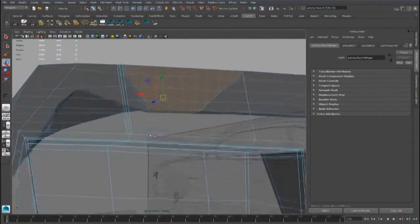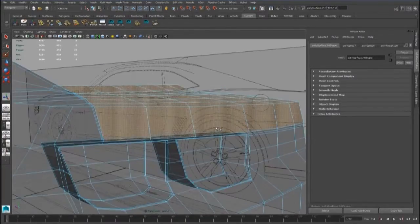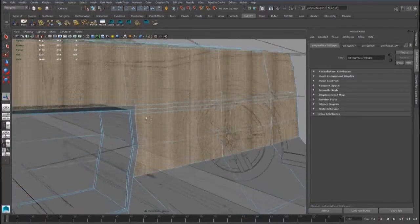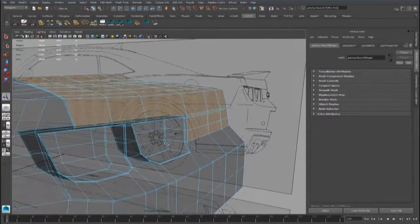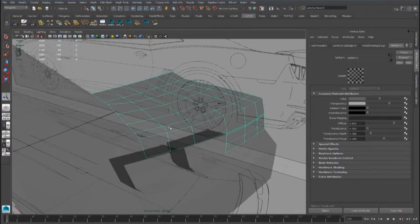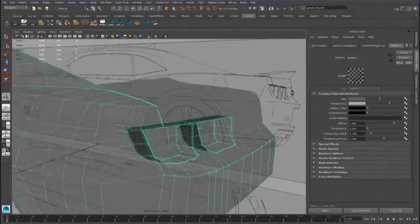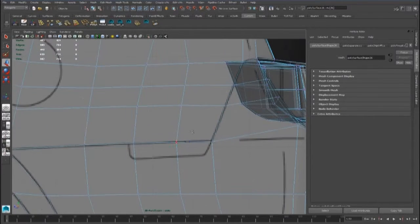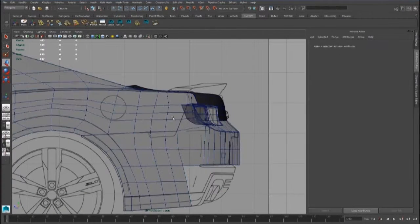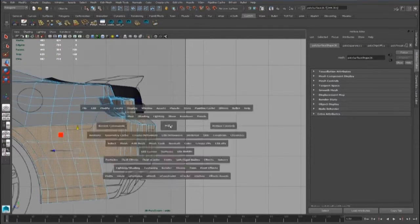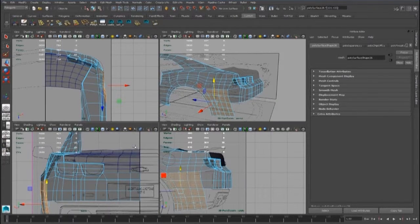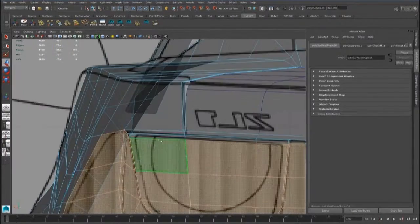Now we can select all these faces and extract them to get the trunk piece. The same thing we have to do for the rear bumper — we have to select all these faces and extract them.